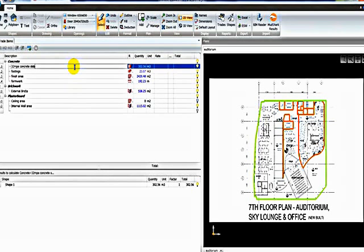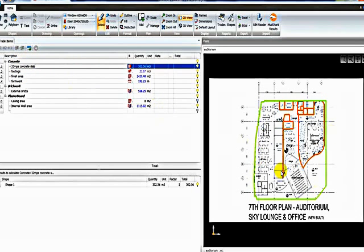Welcome to a demonstration of some of the functions of the Buildsoft Takeoff 2 or BT2 application. We'll start here in a job and you can see we've already created some trades and items and taken off some quantities from the plan.